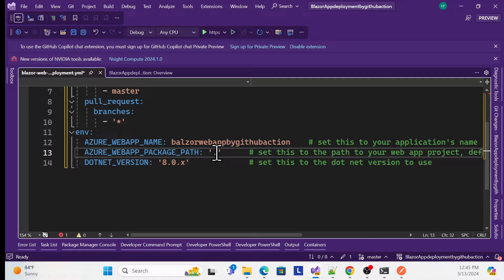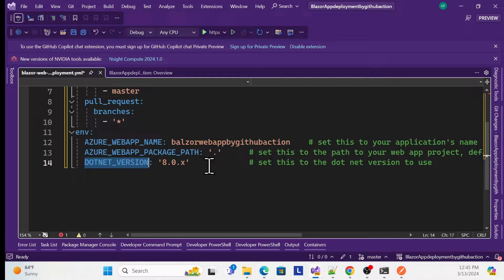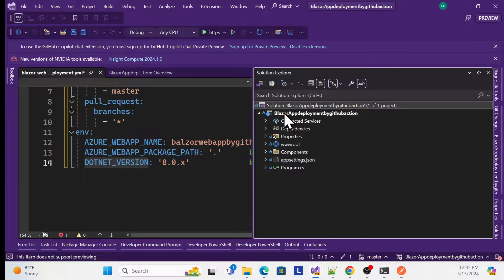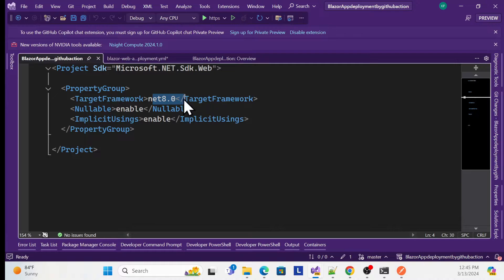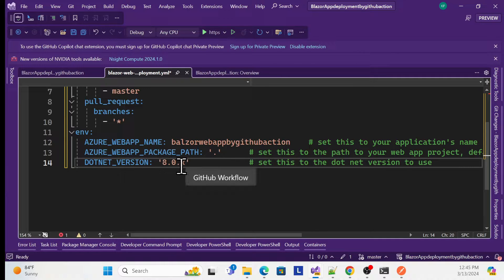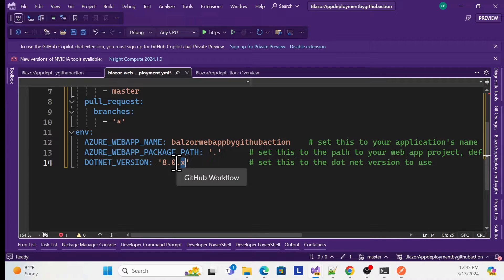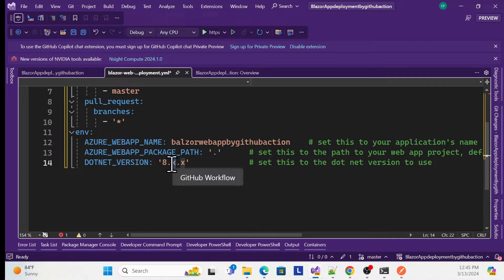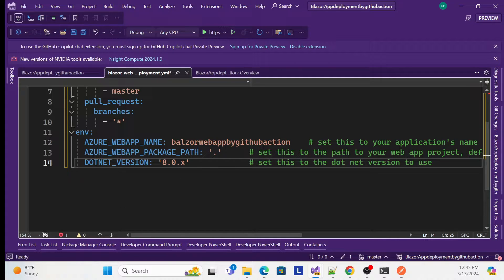Then specify the .NET version. This is important — it tells the pipeline which application version to build. Go back to your solution to check: we are building .NET 8, so mention that version here. You can use a wildcard like '8.0.x' to cover all .NET 8 patch versions. If you want to support all .NET versions you can use a wildcard for that too.